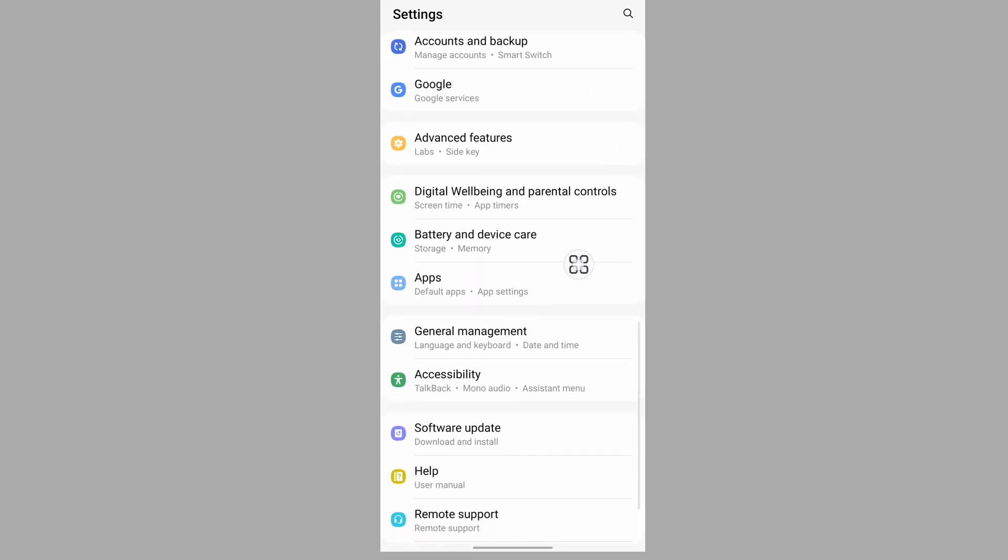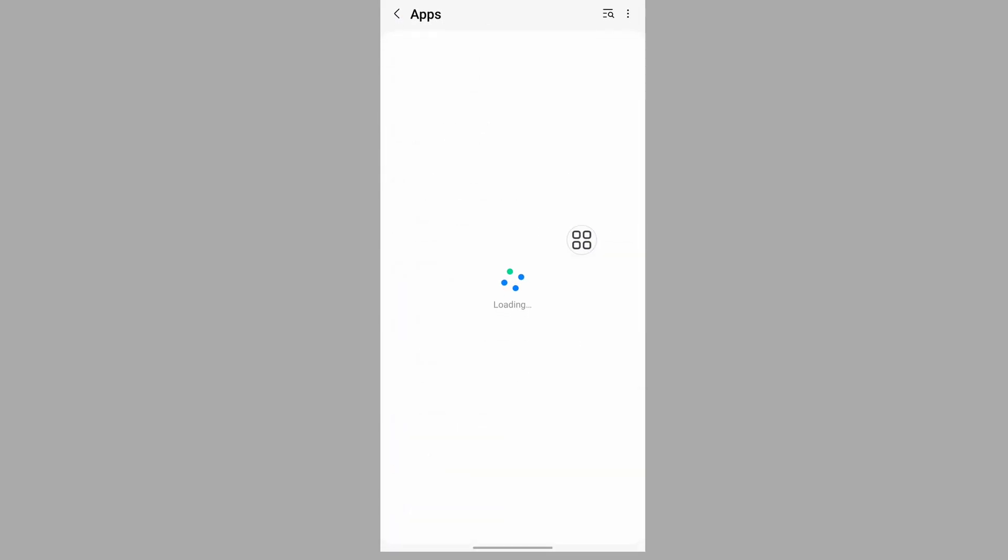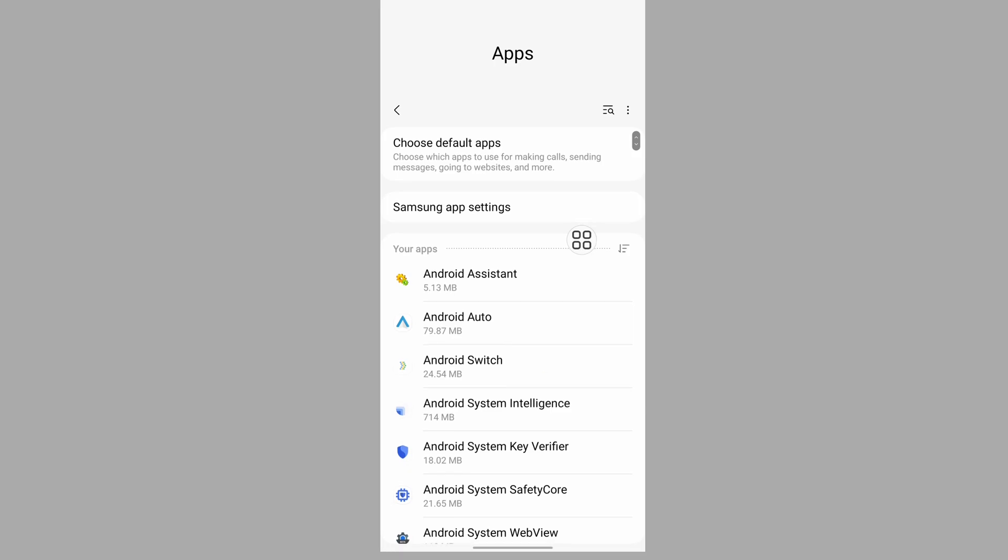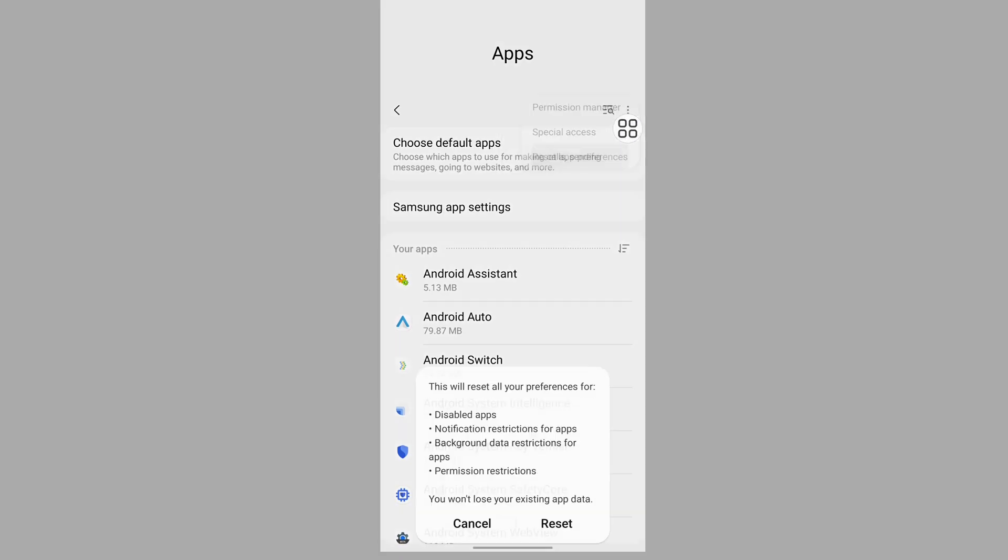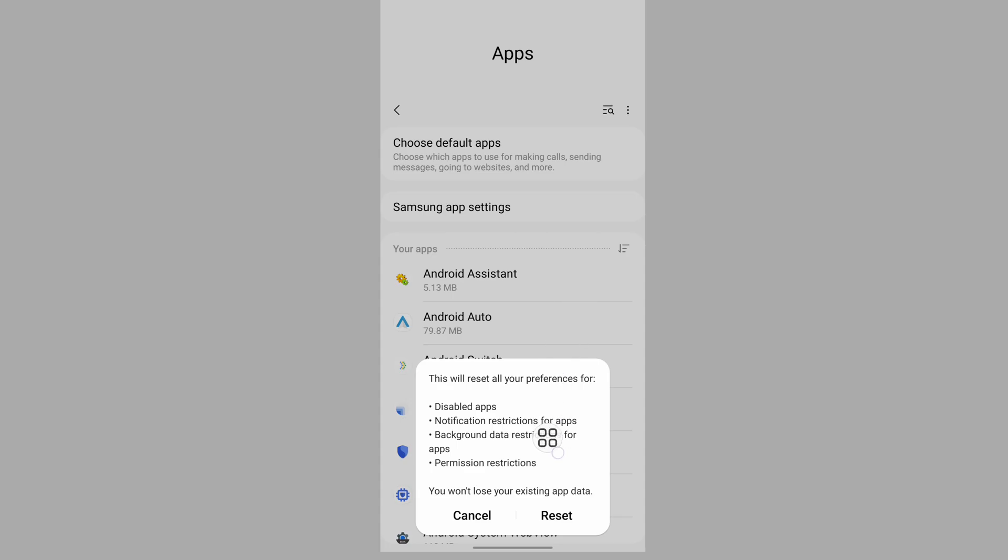Now tap on the three dot menu, tap on reset app preferences, then tap on reset.